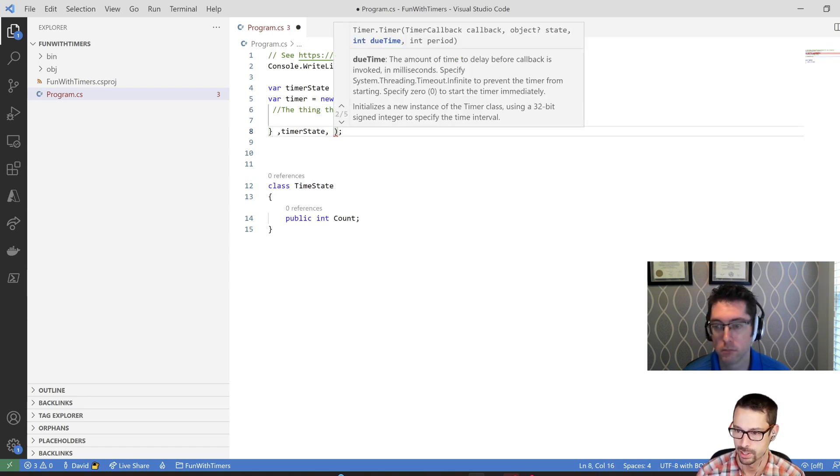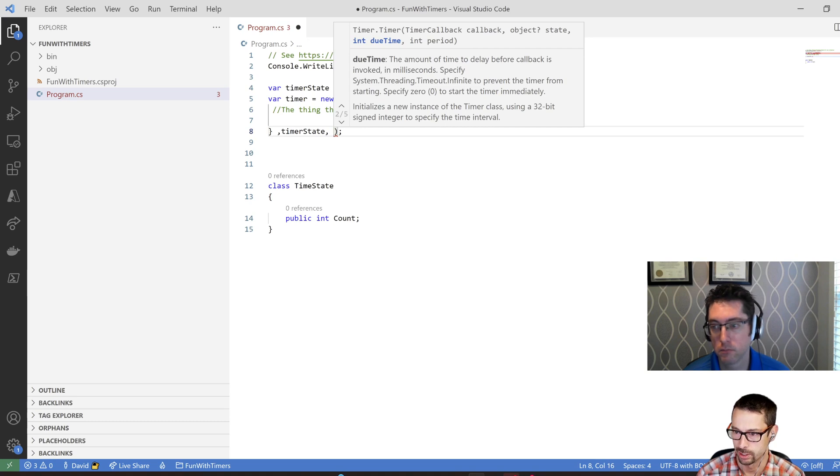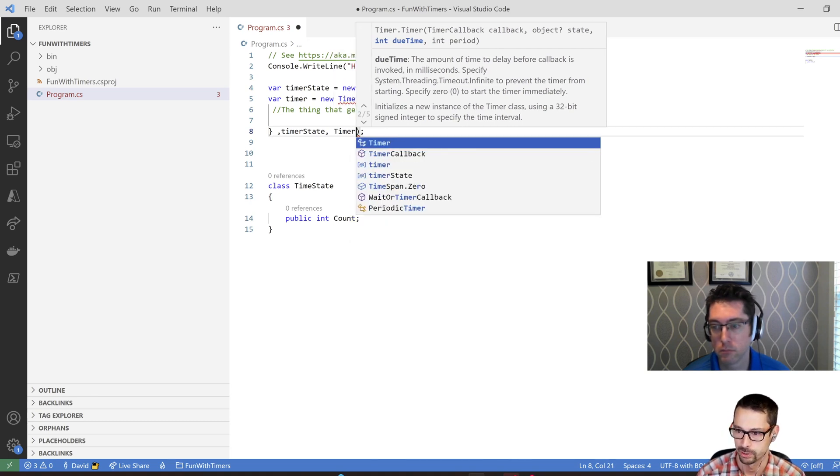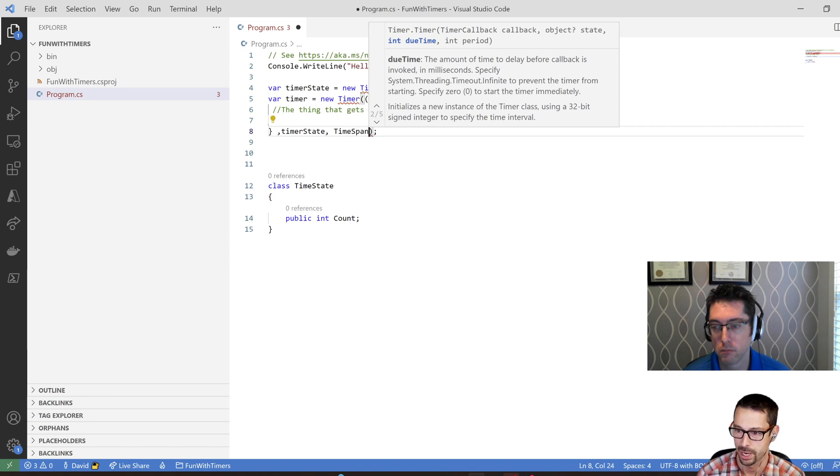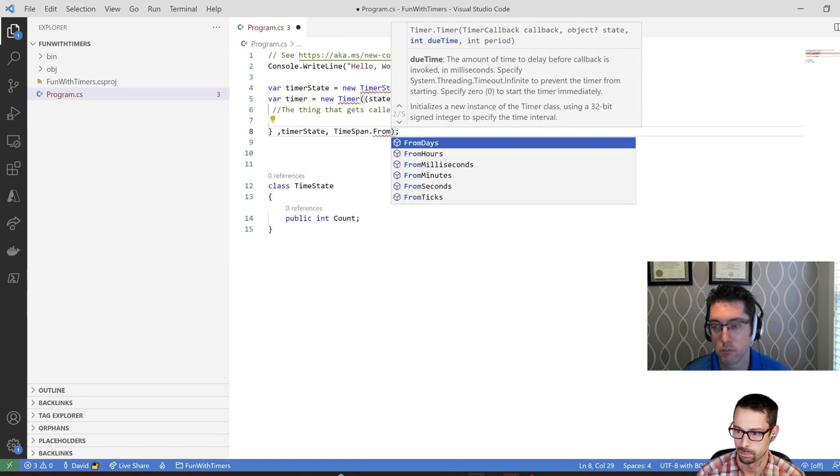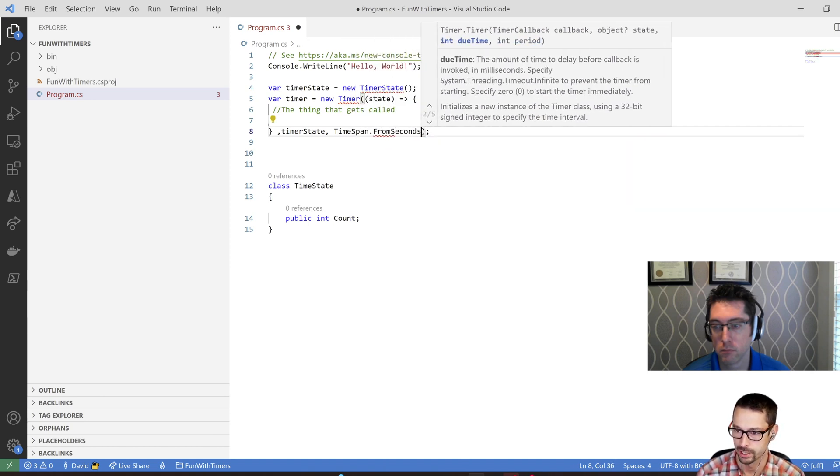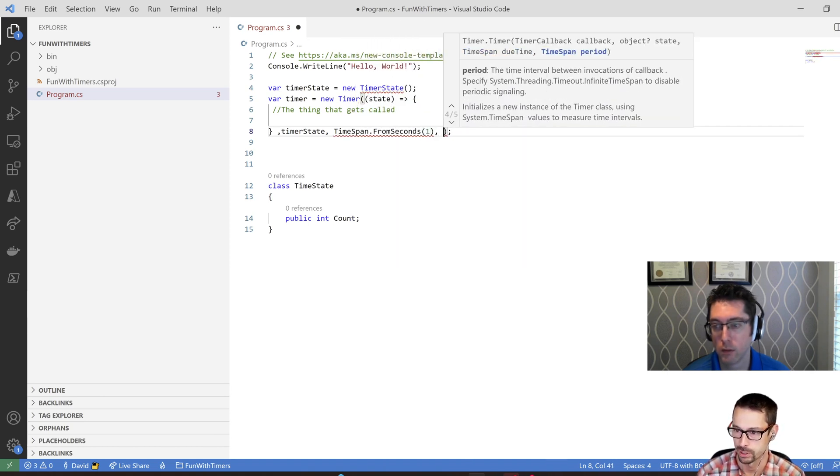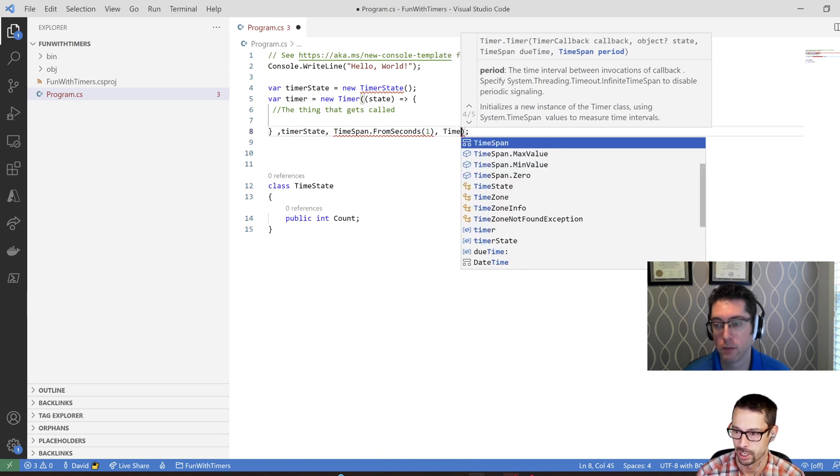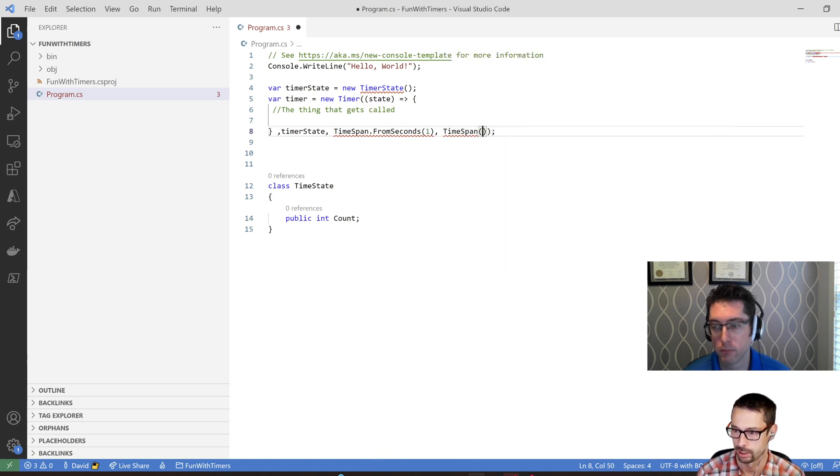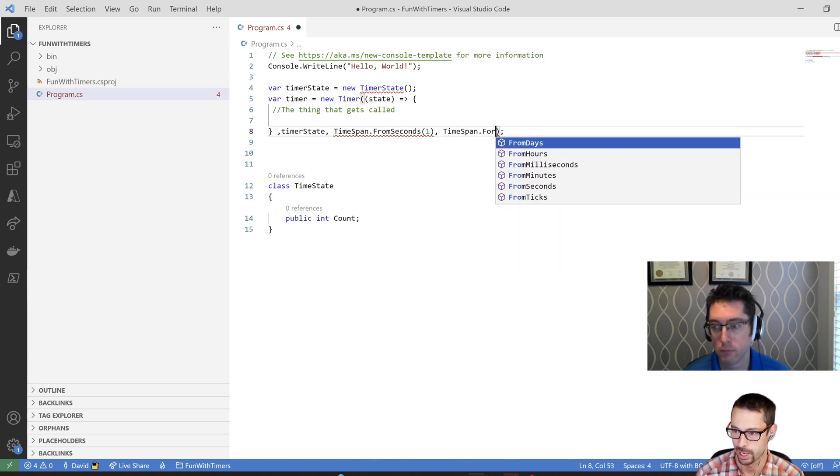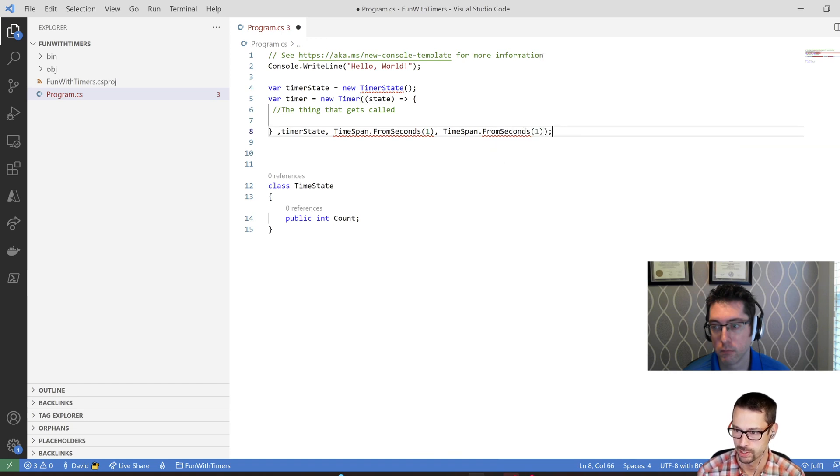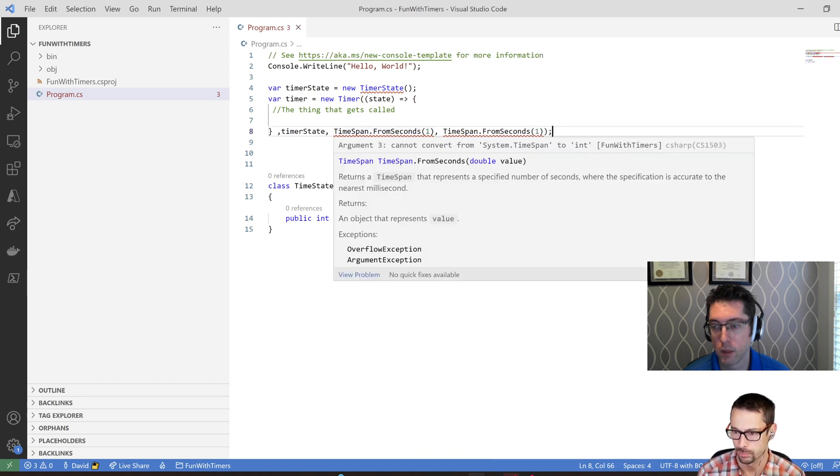And the next thing is the due time, the amount of time for the first time that it gets called. So we can do that using a time span, let's say from seconds, I want it to wait a second before it starts, and then I want it to run every 10 seconds after that, or sorry, every second after that.